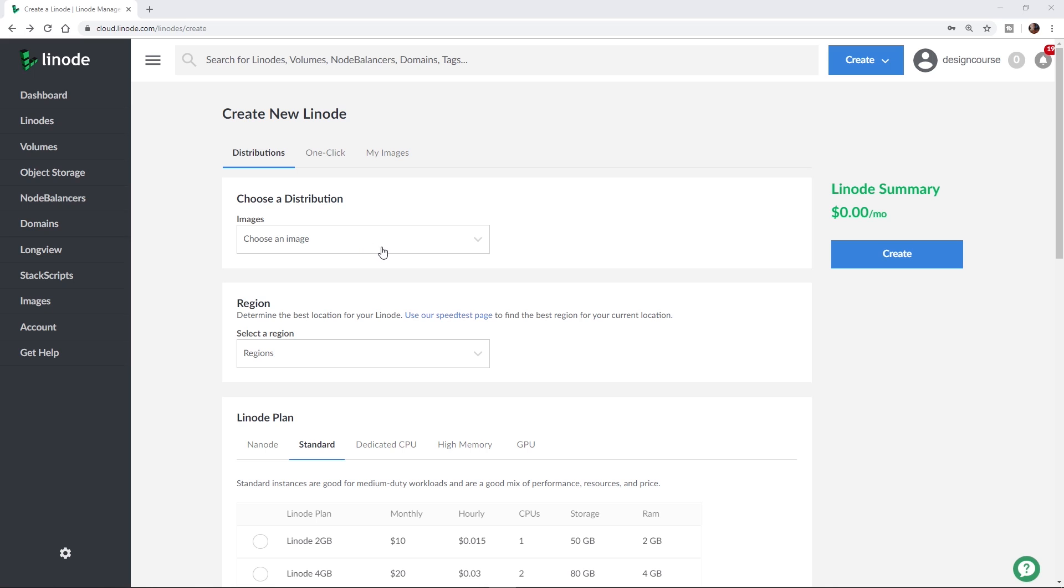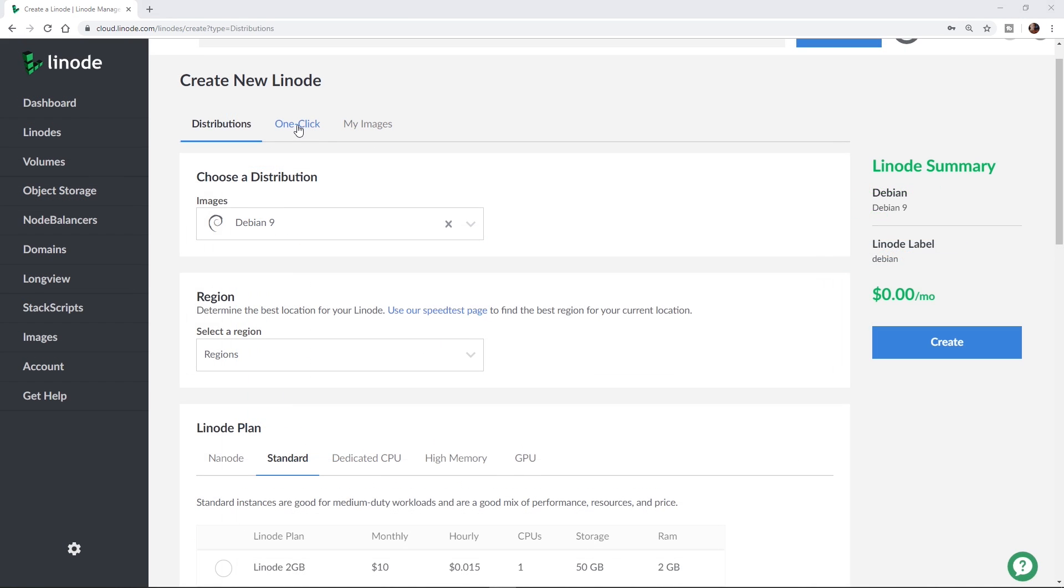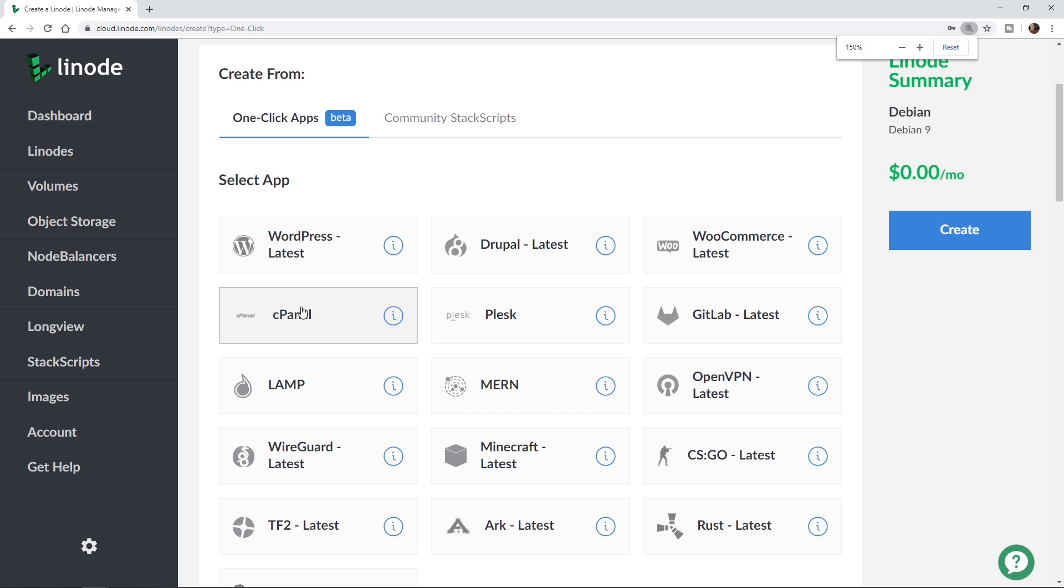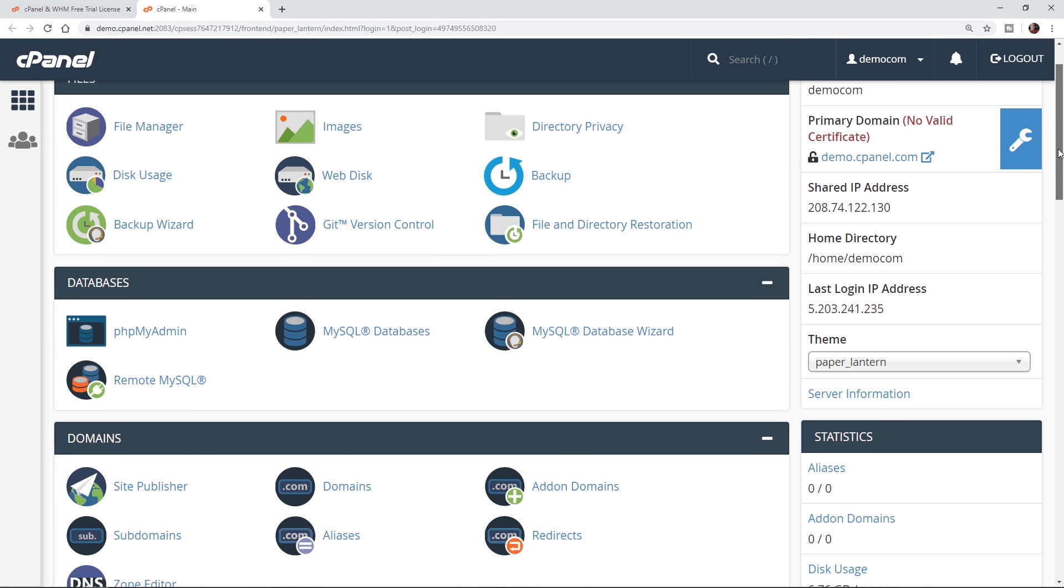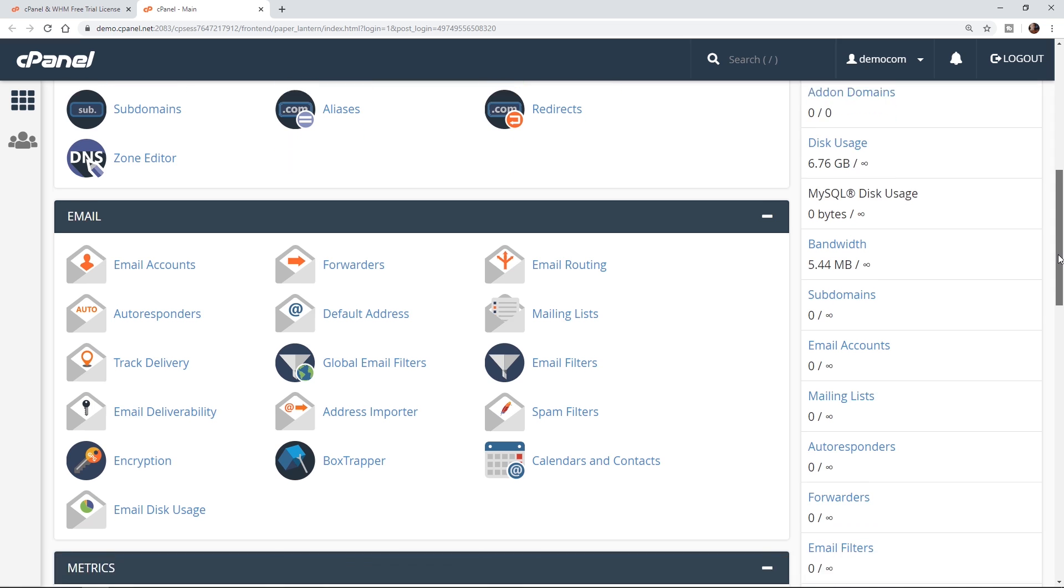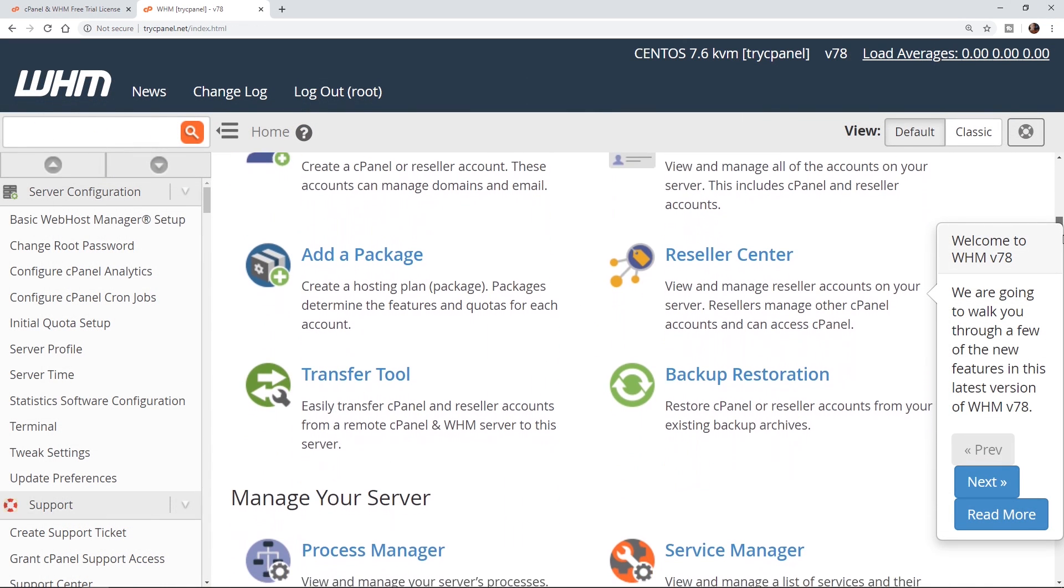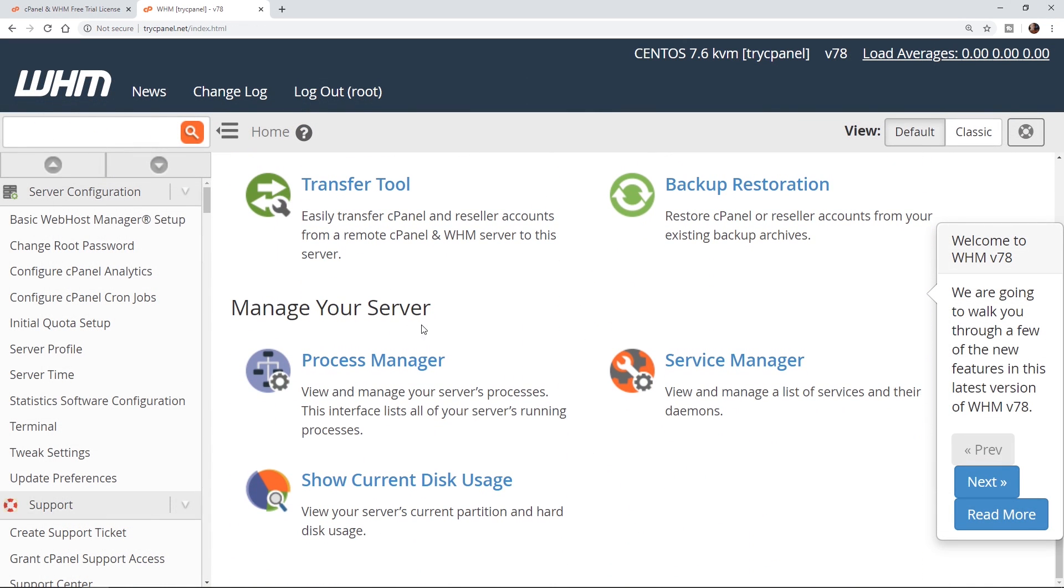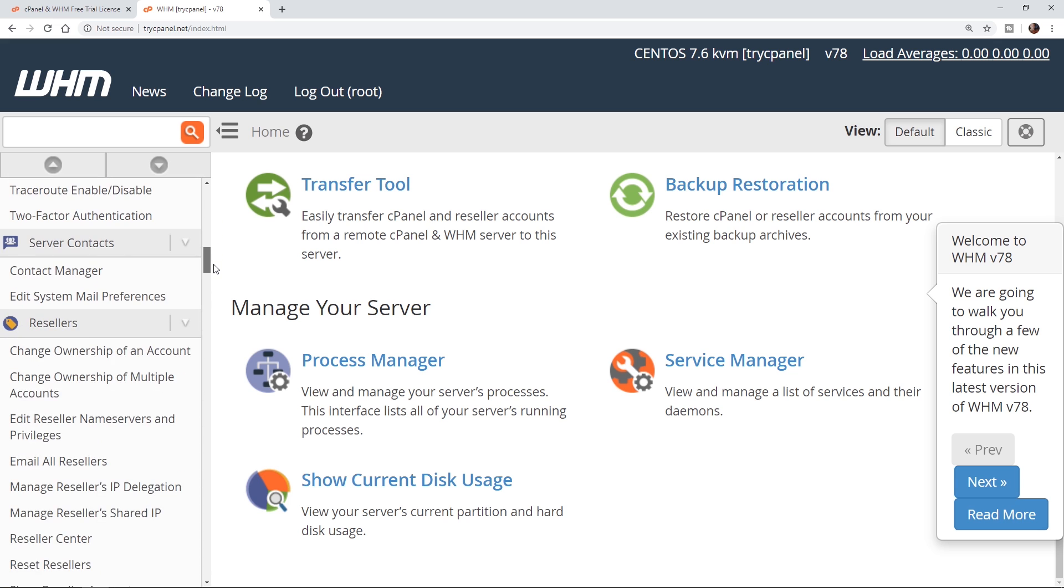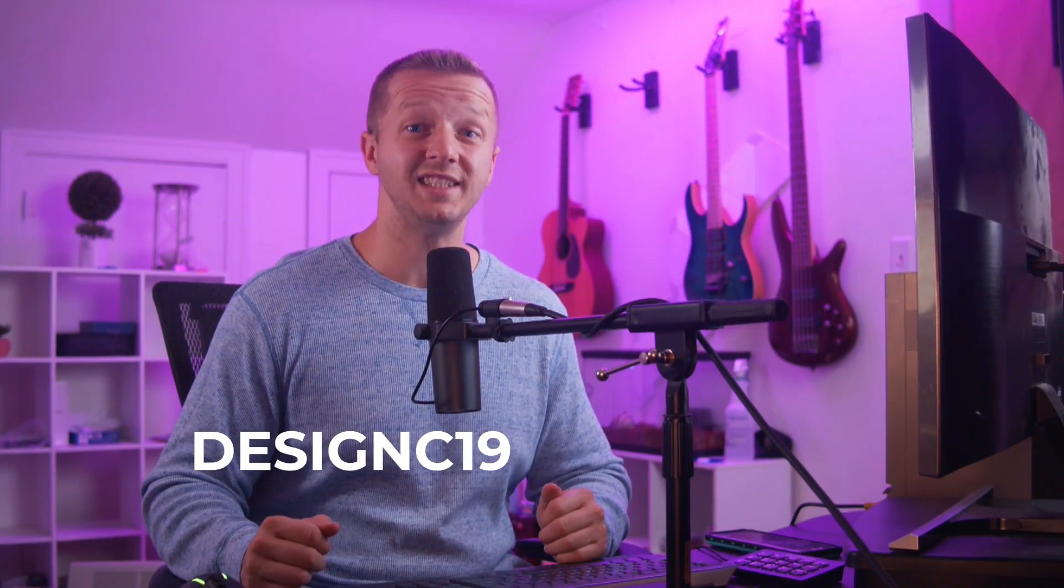Before we begin, this episode is sponsored by Linode. Now, whether you're a seasoned developer or just a beginner, you can use Linode. You can start from scratch and fully customize your server or use Linode's one-click apps to deploy pre-built setups like cPanel. cPanel and WHM is a tool that allows you to go from creating individual websites to scaling and managing as many servers as you need. With cPanel and WHM, you can manage your Linode servers through an easy graphical user interface and enjoy free SSL, backups, email, and database management, website builders, and more. So sign up with the link in the description to get a $20 credit on your new Linode account with code DESIGNC19.